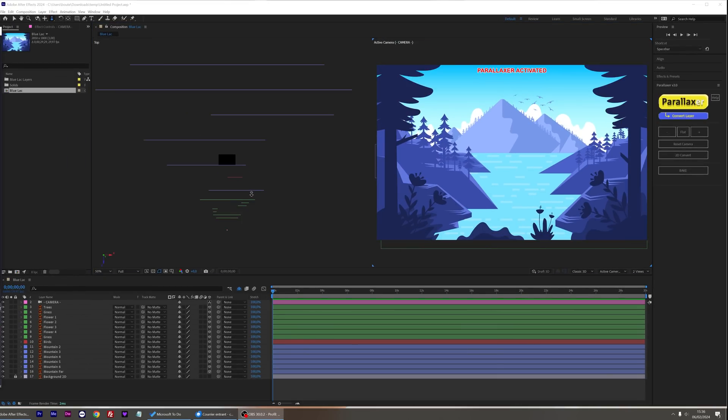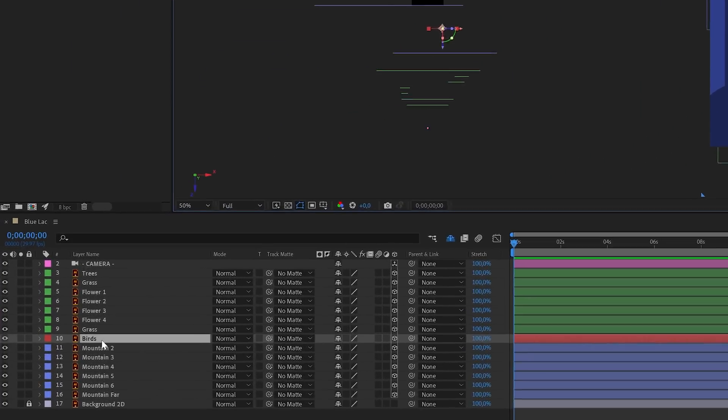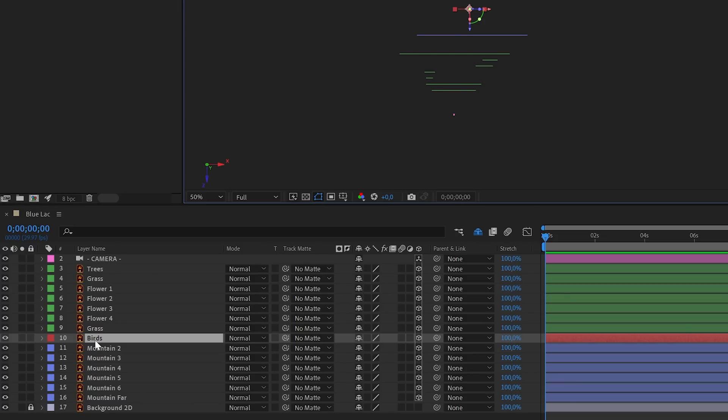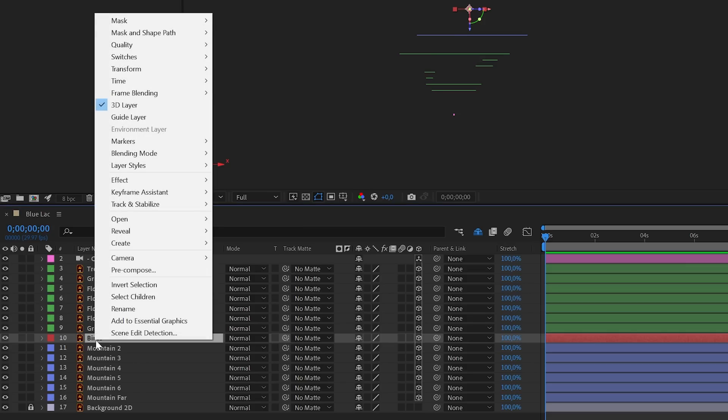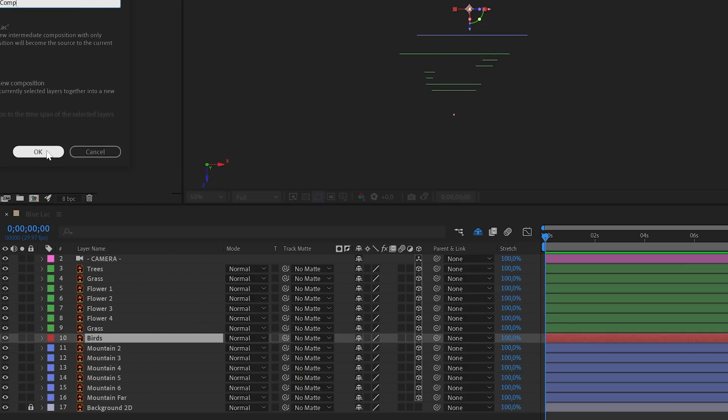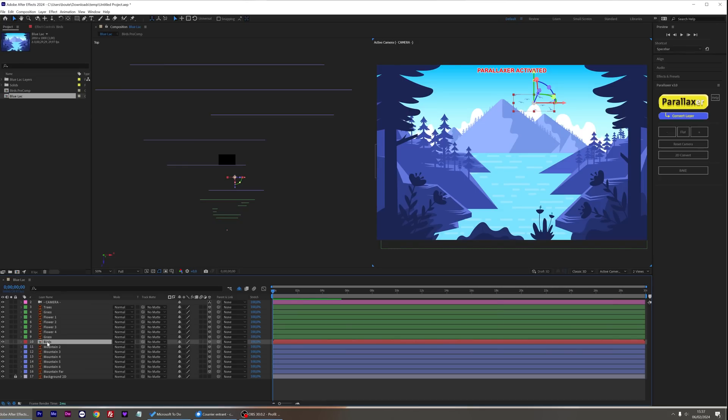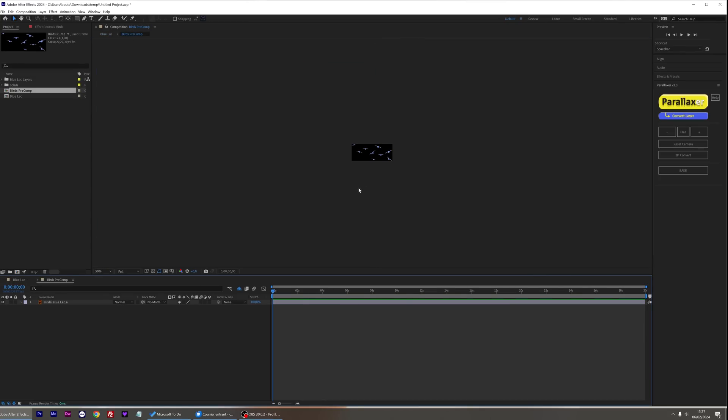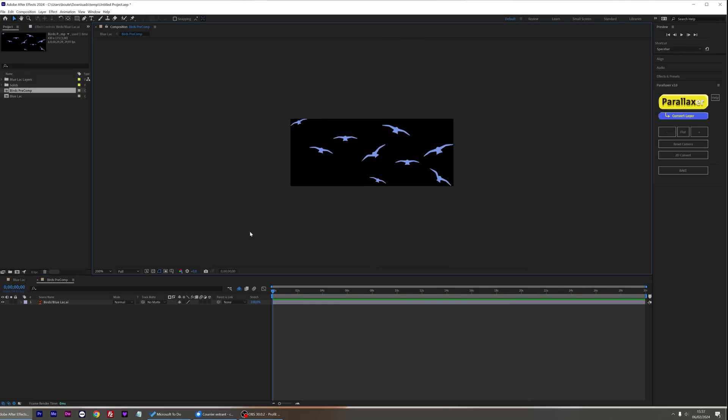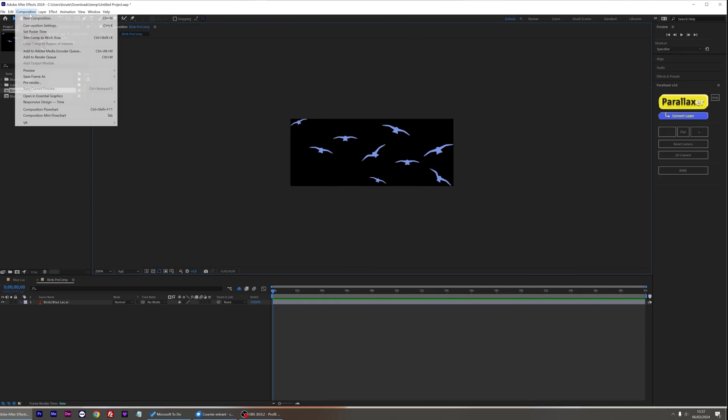And now I'm going to animate all these birds independently. To do that, the first thing to do is to select the layer and pre-compose it by right-clicking and selecting pre-compose. Let's double click on the new composition and make it bigger, just like this.